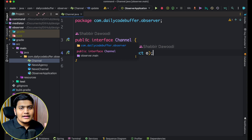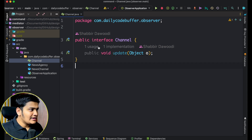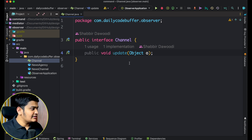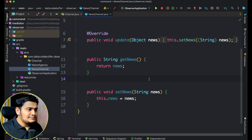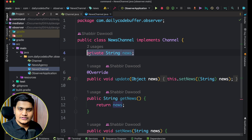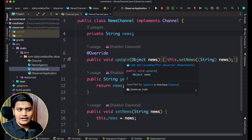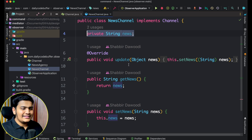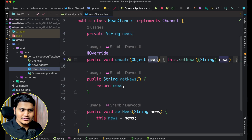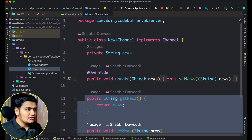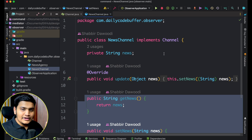This Channel is your observer — your subscriber. I have created it as an interface, so it can be implemented by different concrete classes. There might be many different types of subscribers, and if all of them implement this interface they can use the same method. The interface has one method: update, which needs to be implemented by the concrete classes. Here is one concrete class, NewsChannel, which implements Channel. It has a news object, and the update method sets the incoming news to the local news attribute. We also have getters and setters for news.